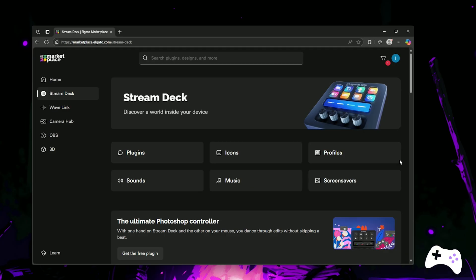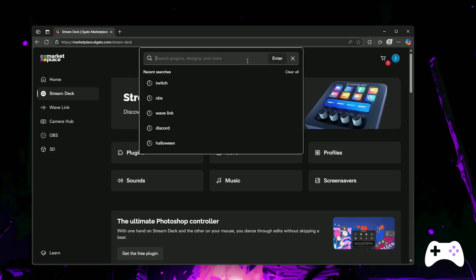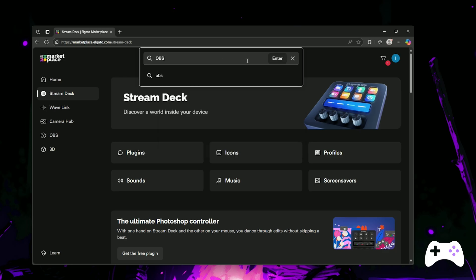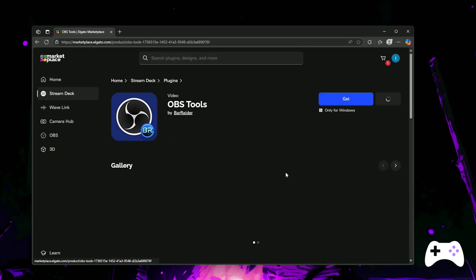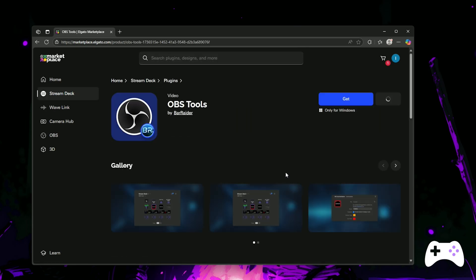Then on your gaming PC, head to the Elgato Marketplace, make sure you're logged in and search for the Barader OBS plugin. Hit Get and install that to your Stream Deck software.